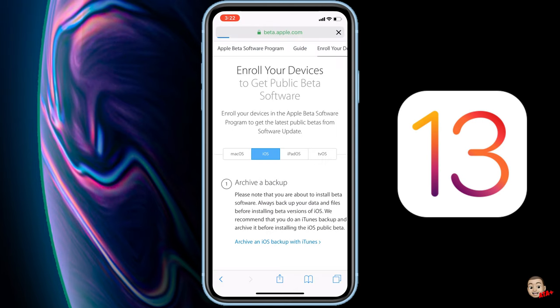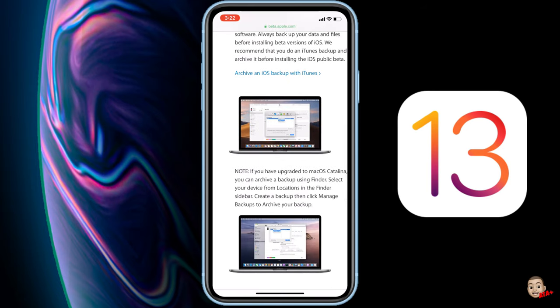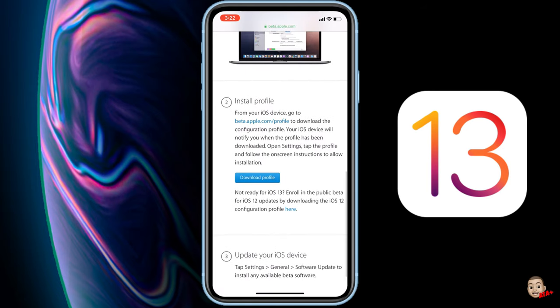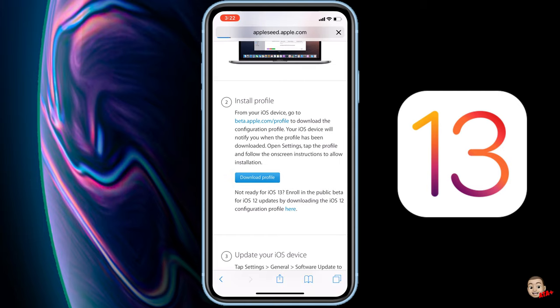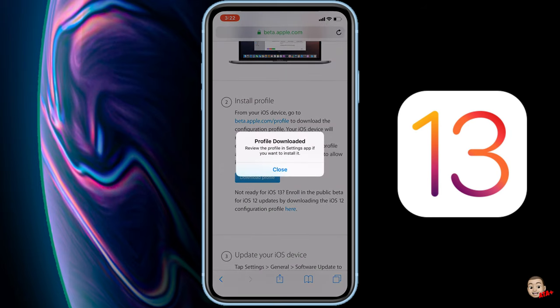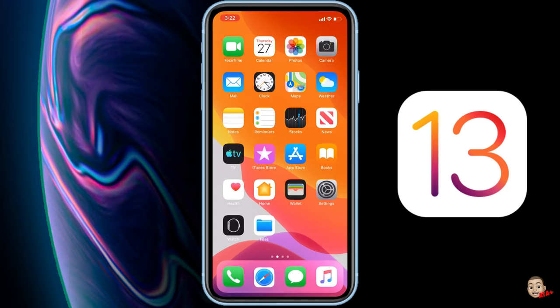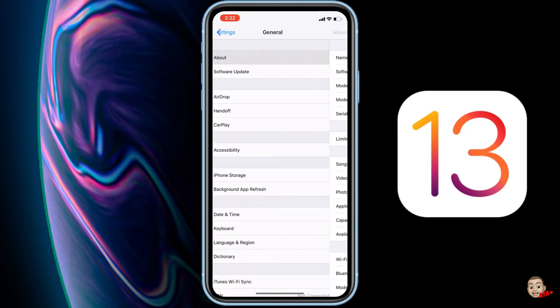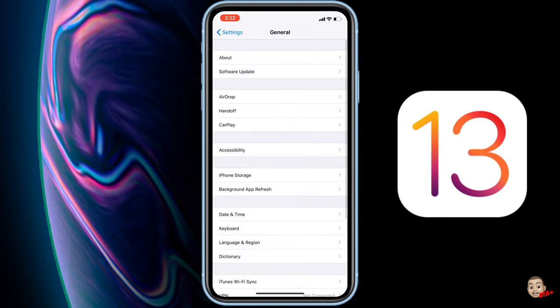From the next menu here, we can go ahead and enroll our devices. As we scroll down to step number two, which is install profile, there are two different profiles you can actually install at the moment: iOS 13 and iOS 12.4. You are able to get either or. So if you want to check out iOS 12.4, you're welcome to downgrade if you need to, and then try iOS 13 if you want to at that point.